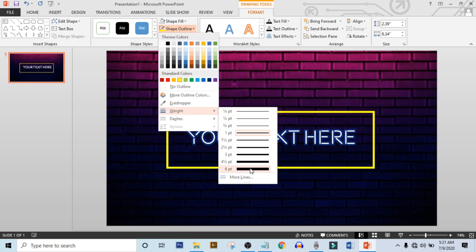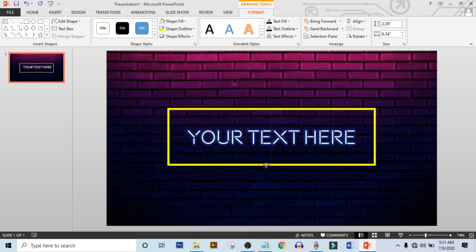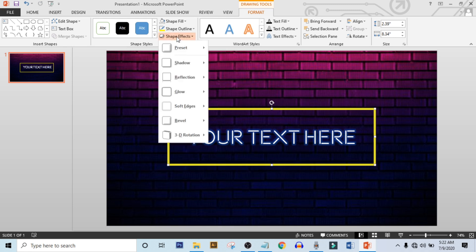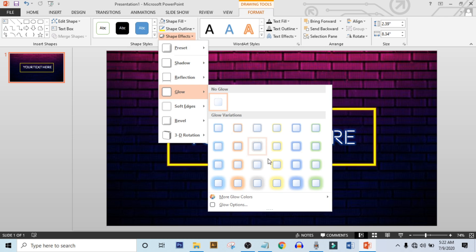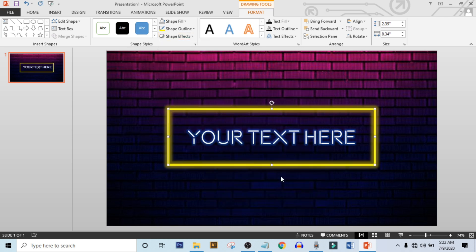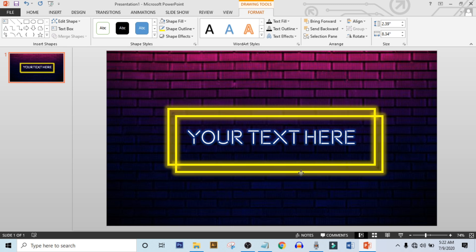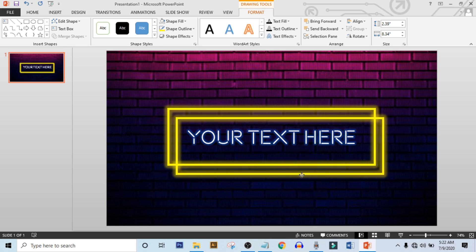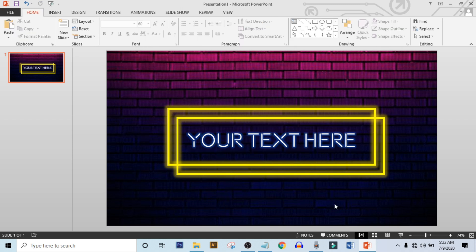Click on shape effects, click on glow and select this glow effect. Now select this shape and press Ctrl plus D for duplicate copy. Drag it over there. Our work is ready.